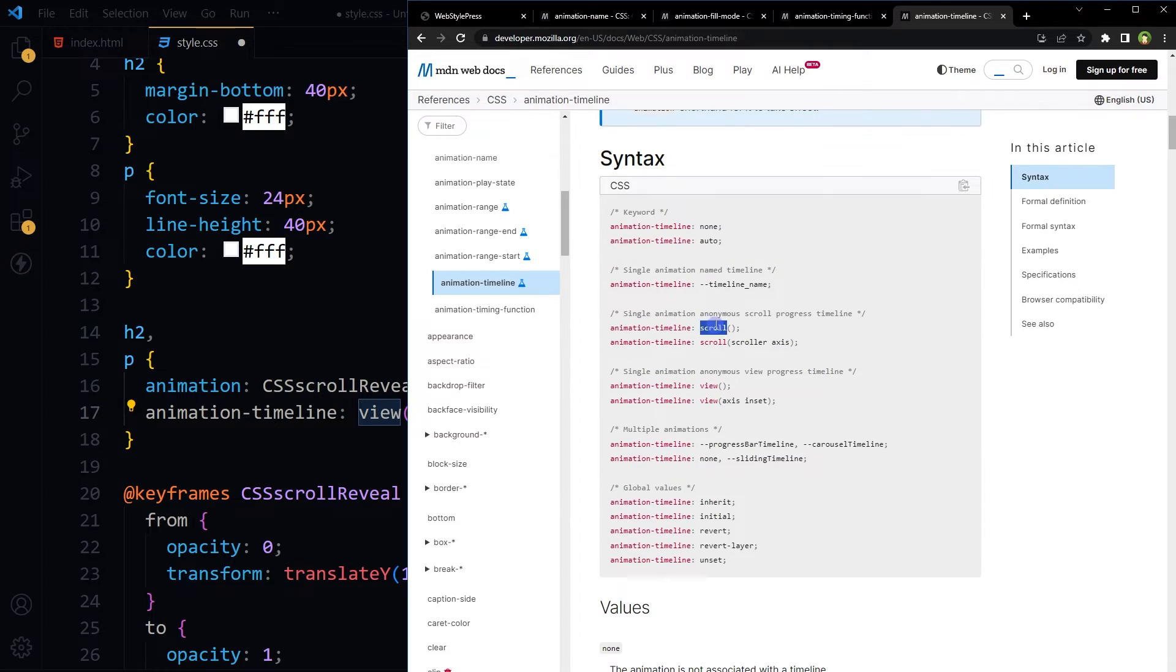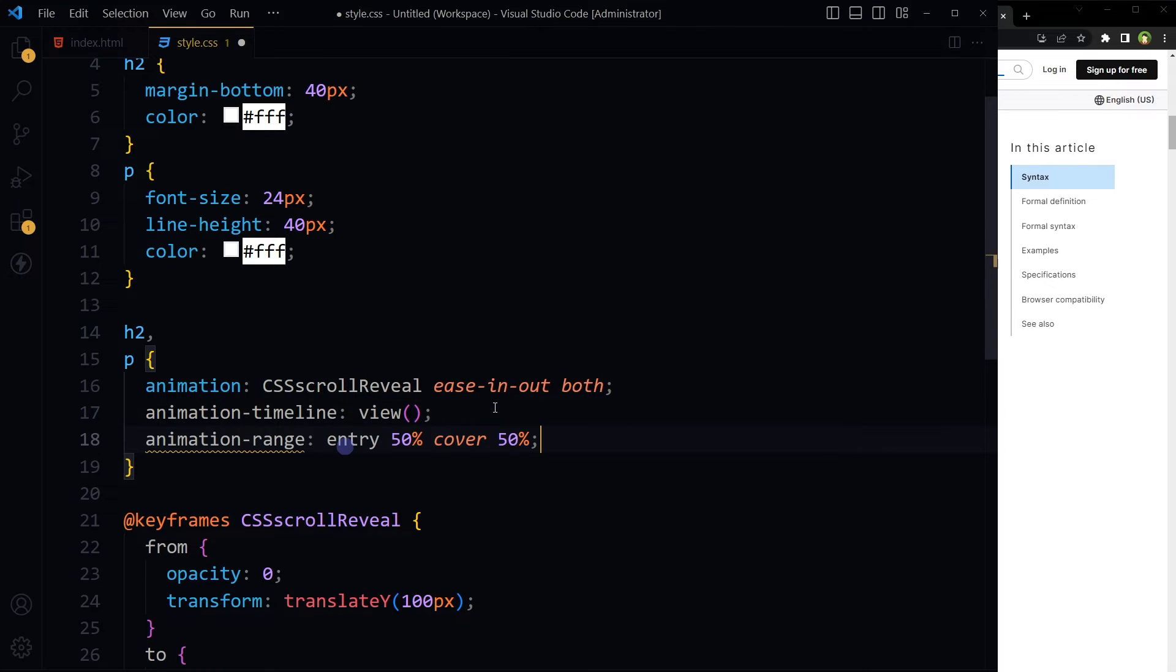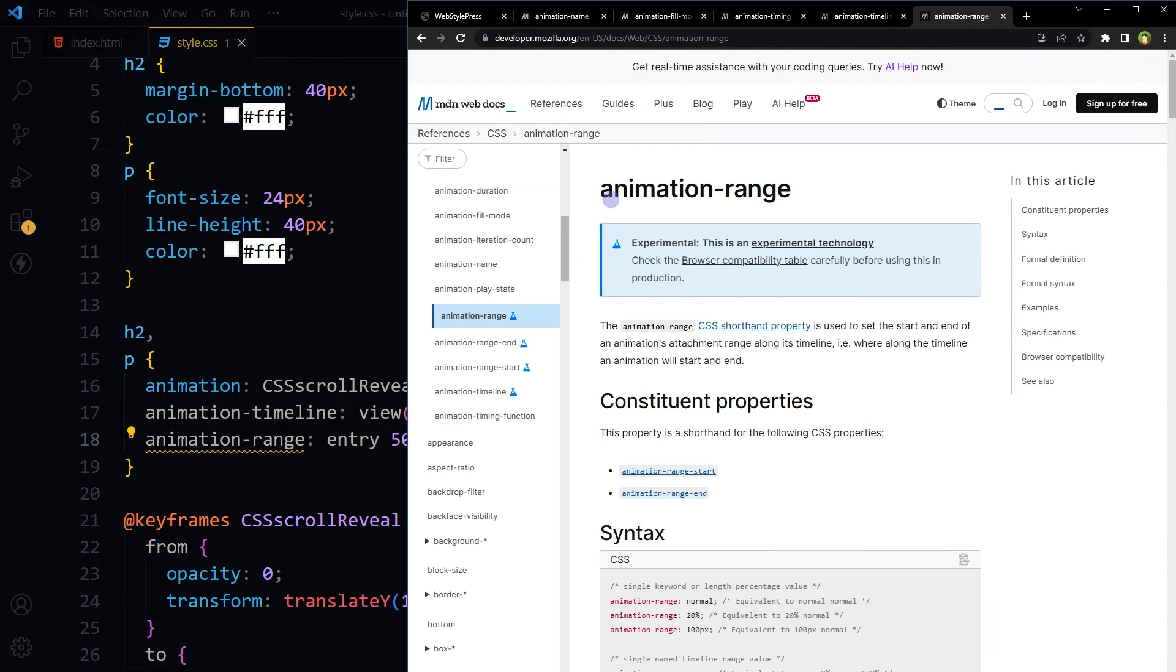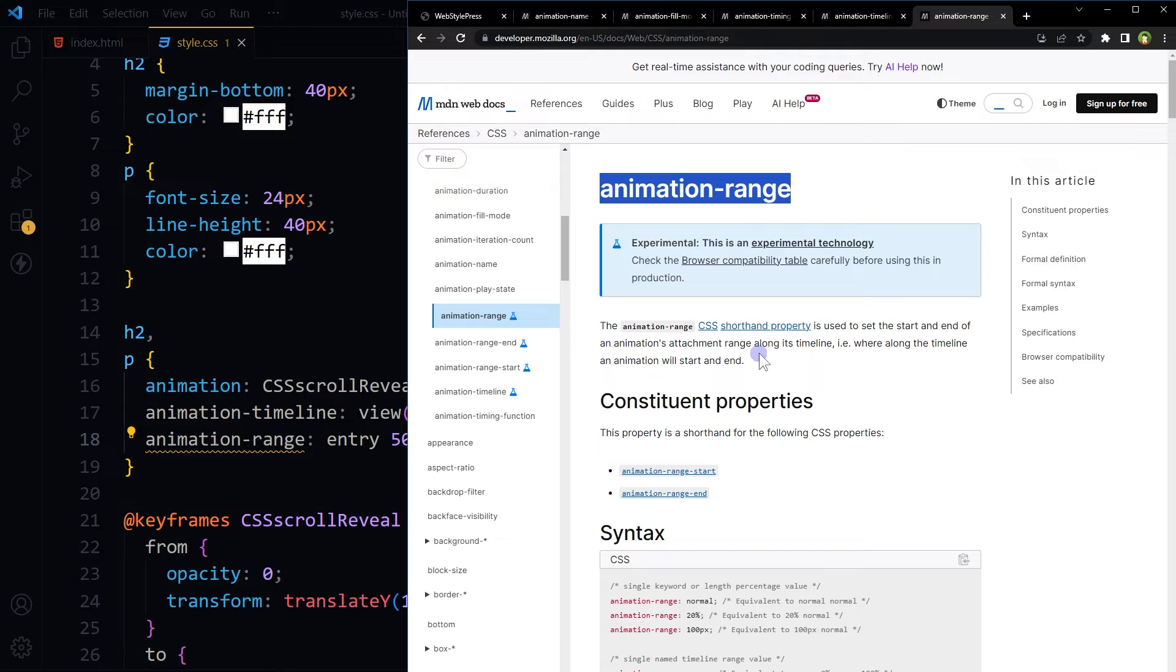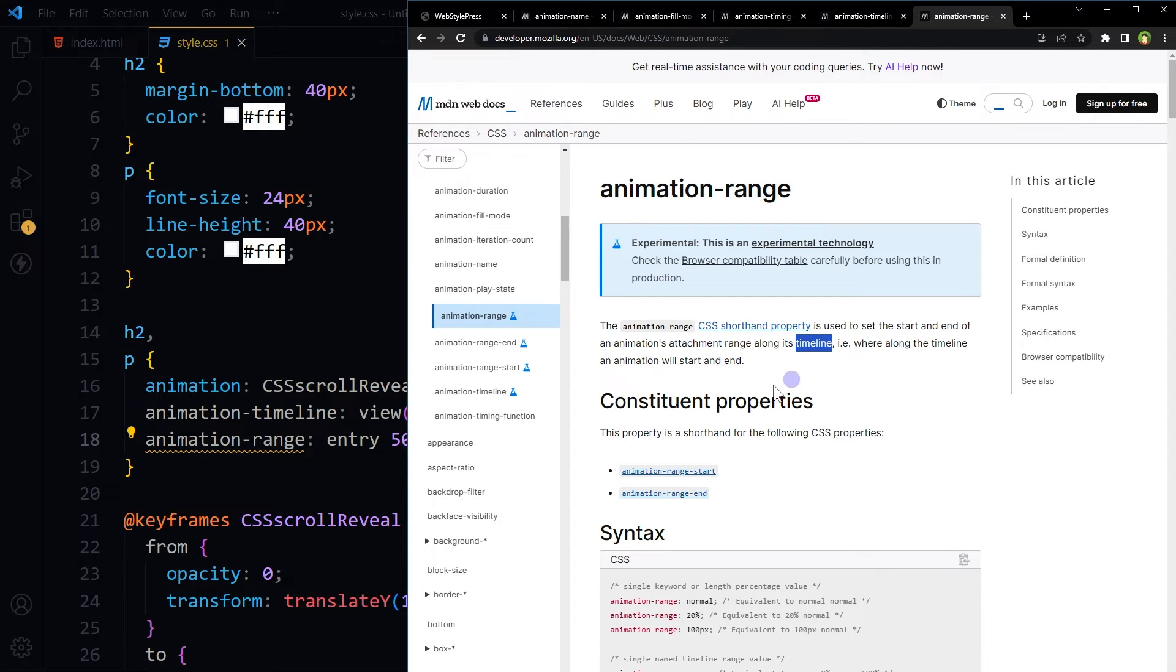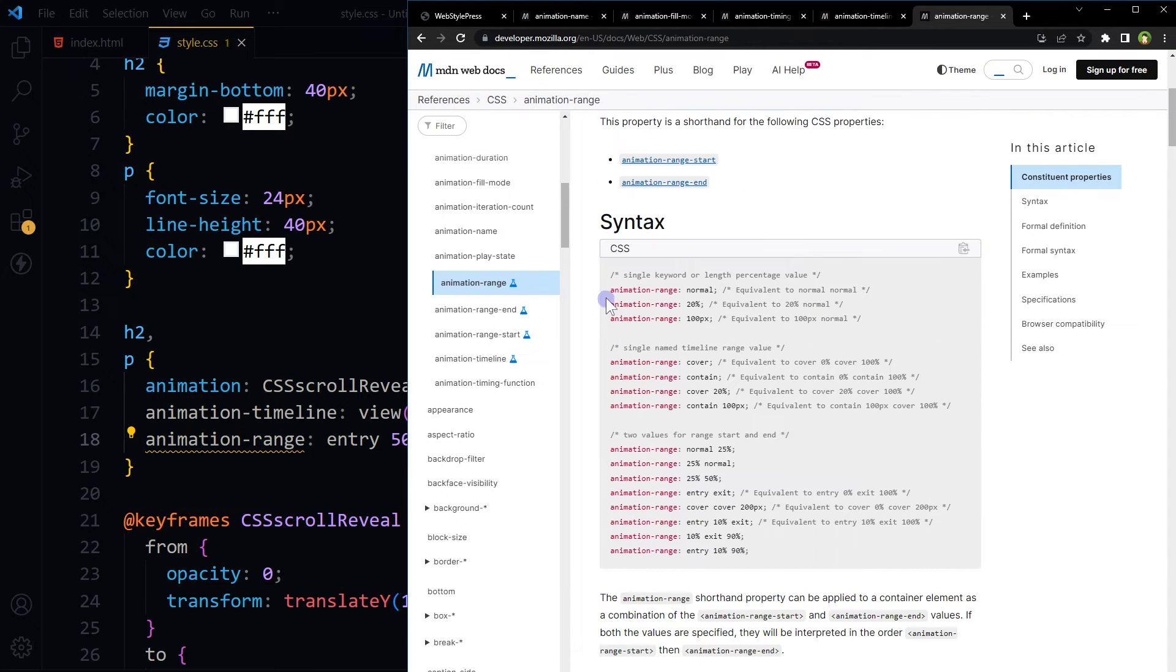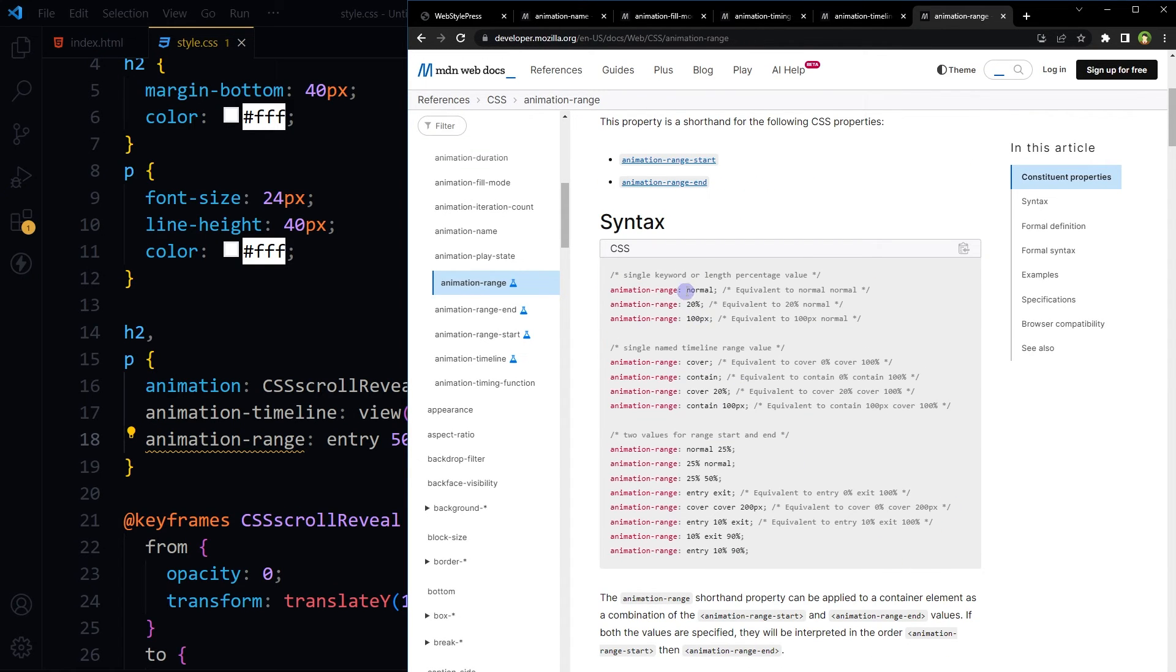Next, I will use animation range, and for that I will use entry and cover. Animation range is a shorthand property used to set the start and end of an animation's attachment range along its timeline. It can have these values: normal, cover, contain, entry, exit. I'm using entry 50% and cover 50%.